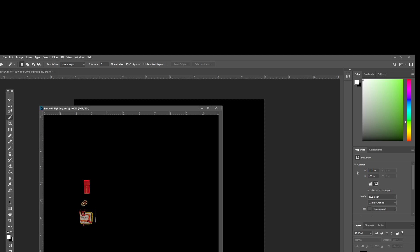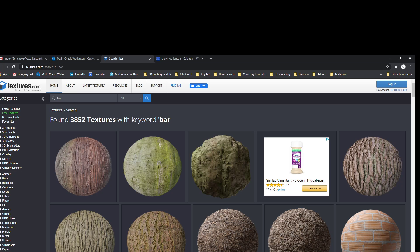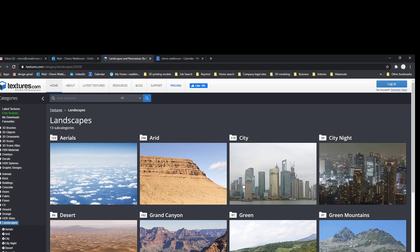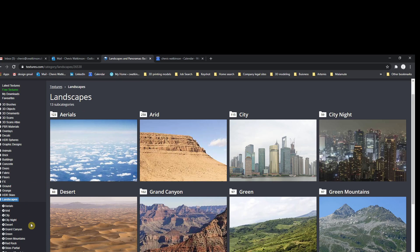A lot of the textures you download that are really good — they've already gone out and done that. They've taken photographs of materials. That's CG Texture World — that's kind of what they've already done for you, and you can get them there. So yeah, you can get as advanced as you want.